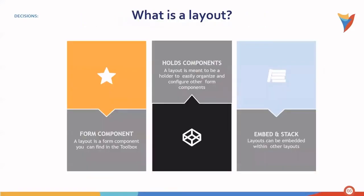Now let's take a look at layouts. What exactly is a layout? A layout consists of the following components. The form component, which is a layout you can find within the toolbox itself.